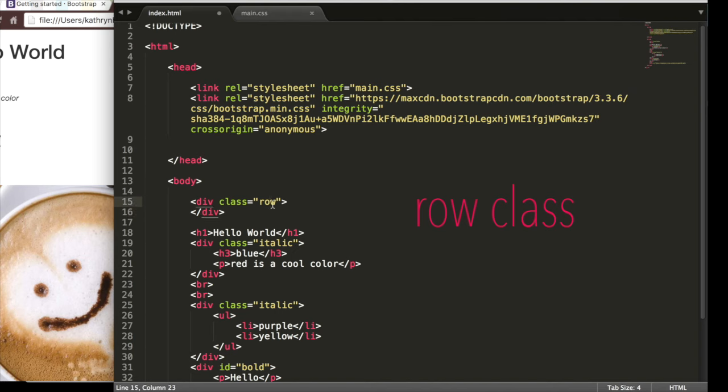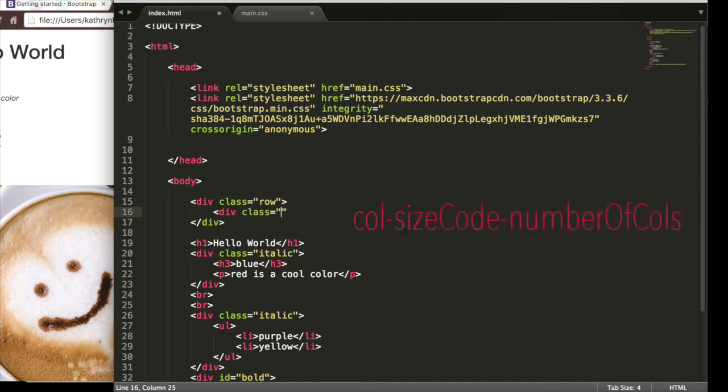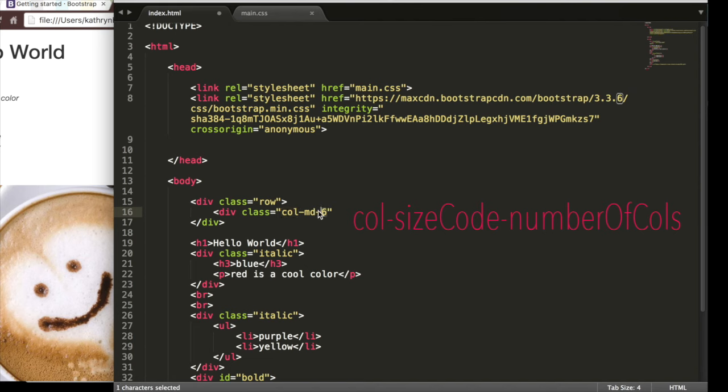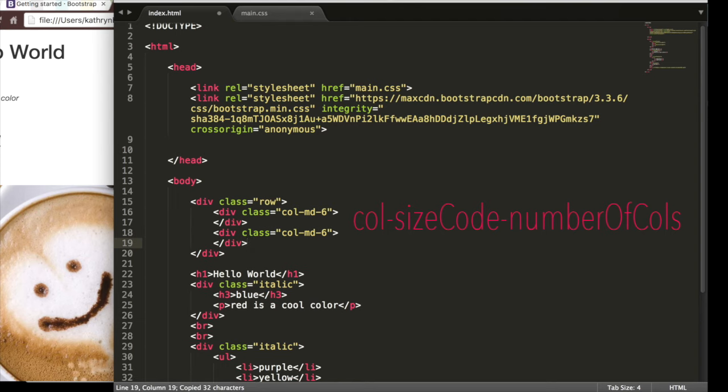Row is a class in Bootstrap that is already written for us, so we don't even need to worry about it. And then we'll have div class and we'll say col-md-6. This is basically saying have a column that goes on a medium-sized screen and it will be six columns in length. So we will close this div and then copy this because we want two different columns, each six columns in length out of the 12 columns that take up the whole screen.